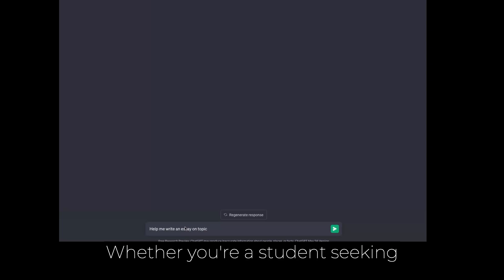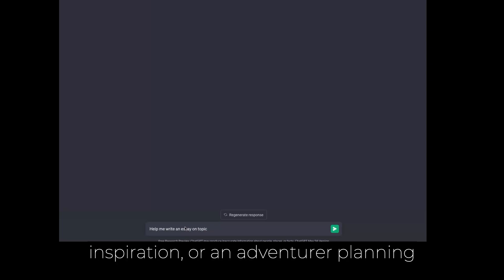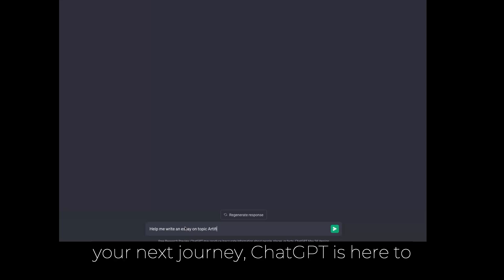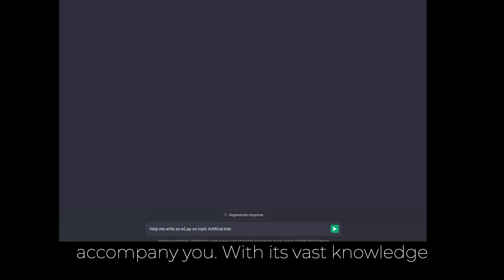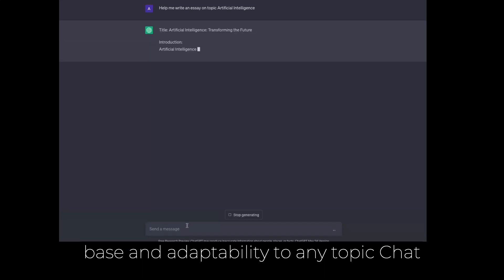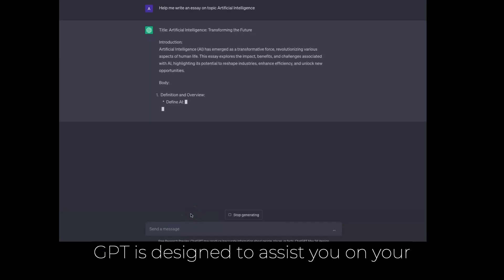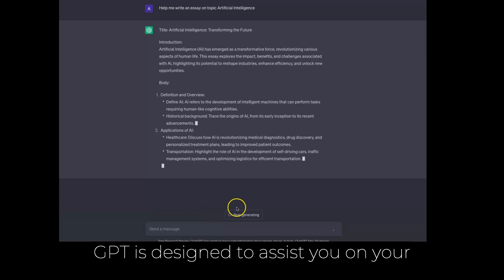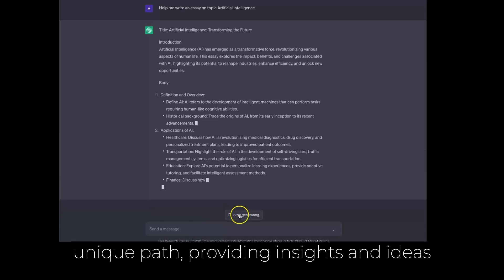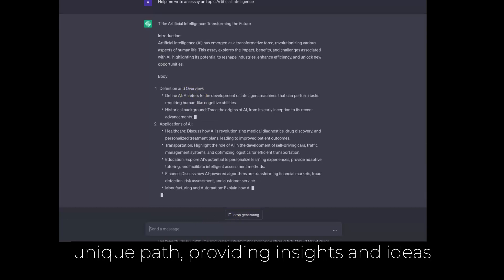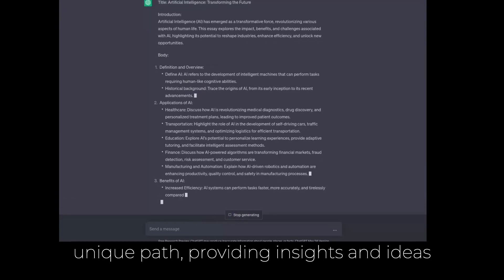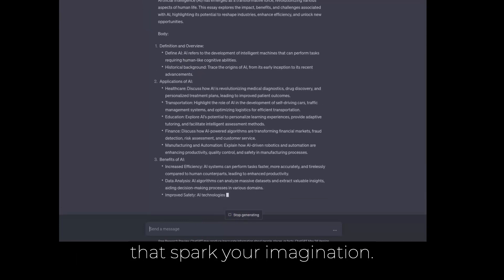Whether you're a student seeking knowledge, an artist in search of inspiration, or an adventurer planning your next journey, ChatGPT is here to accompany you. With its vast knowledge base and adaptability to any topic, ChatGPT is designed to assist you on your unique path, providing insights and ideas that spark your imagination.